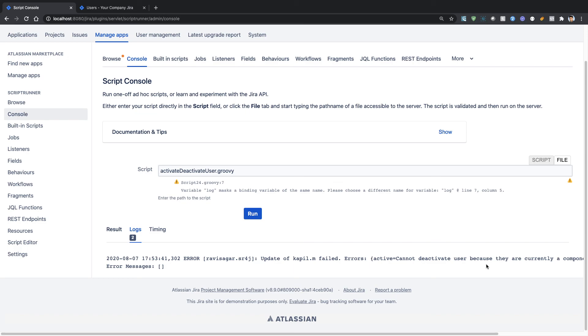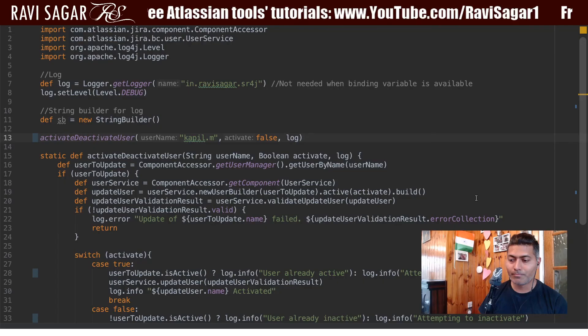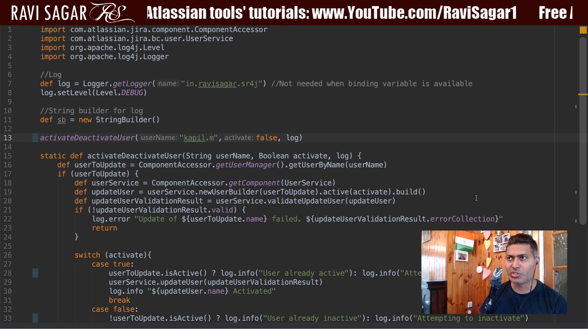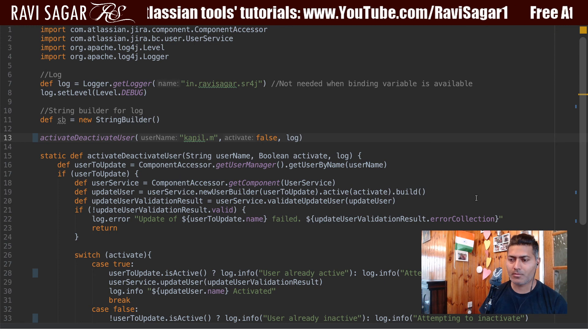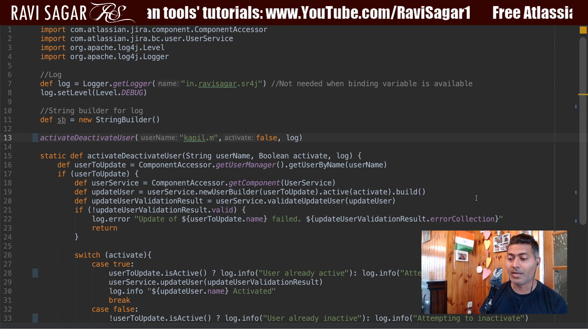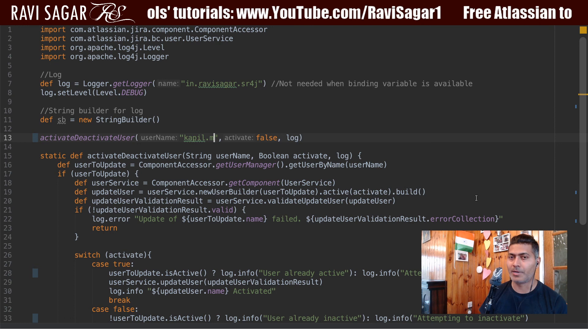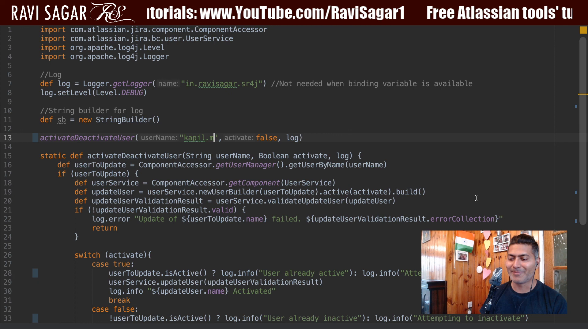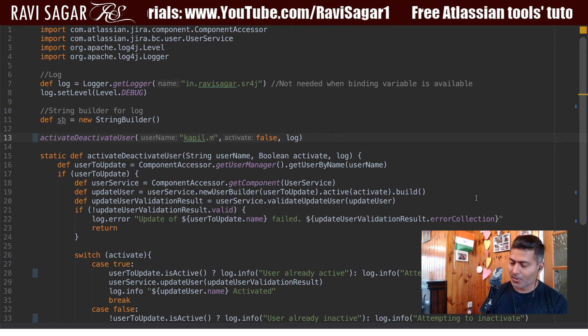Using this script you can activate and deactivate users. I previously shared videos on finding users who are not really active, and now you have a way to deactivate them. You can potentially save significant license costs in your Jira instance. That's all I wanted to share in this video.